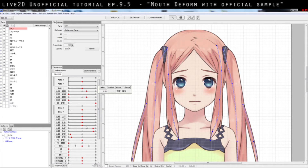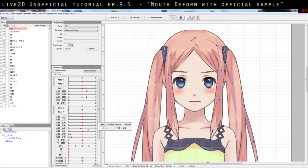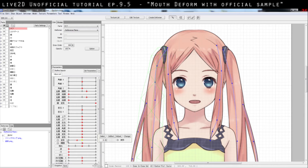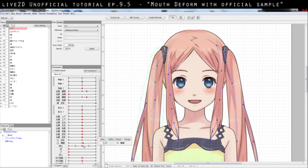You'll likely have three states, same as the official sample. So you've got the downward curve, the flat, and the outward curve. And there's a closed state, a half-open where you still don't see the teeth, and when it's fully open you start to see the teeth and it expands lower. That's what it has right now.